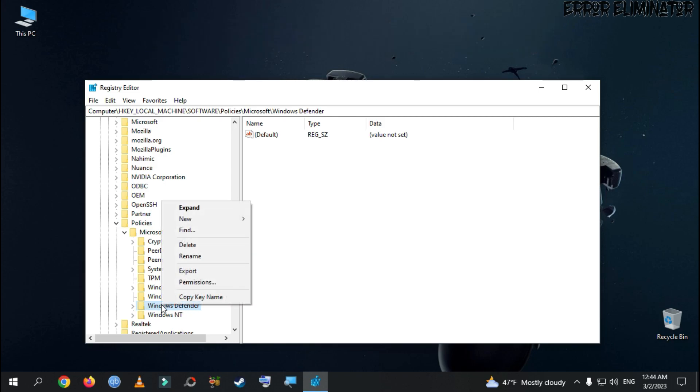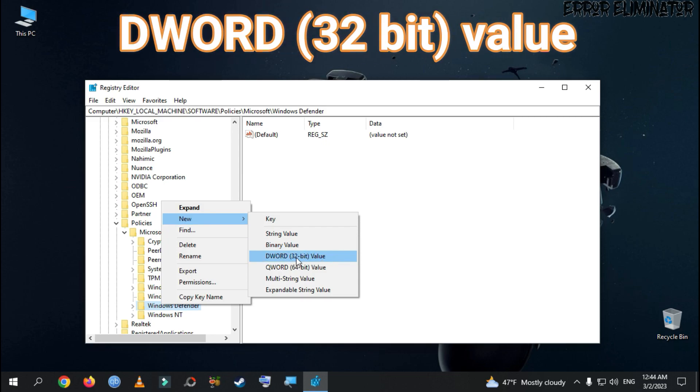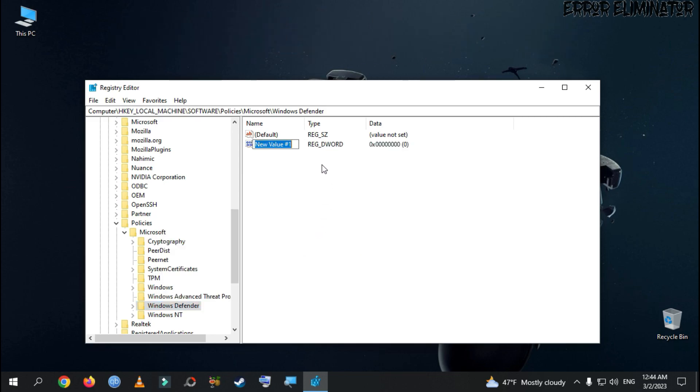Here, we click the right button on the mouse, go to New, then choose DWORD 32-bit value. This file will appear.